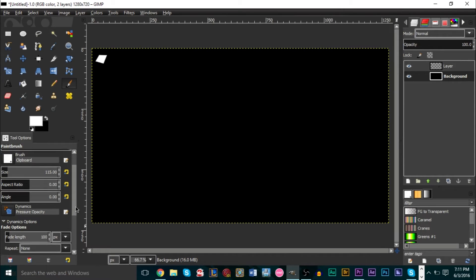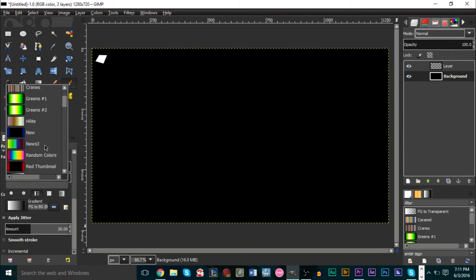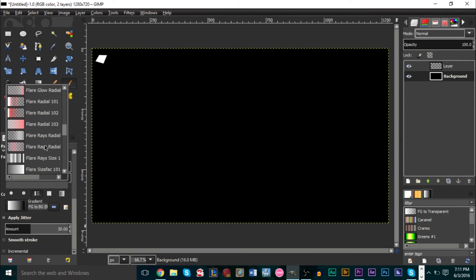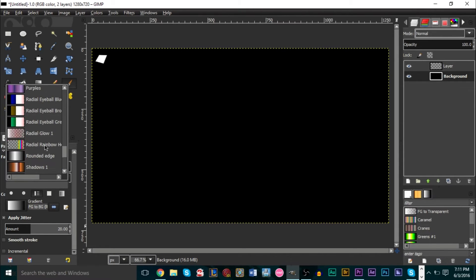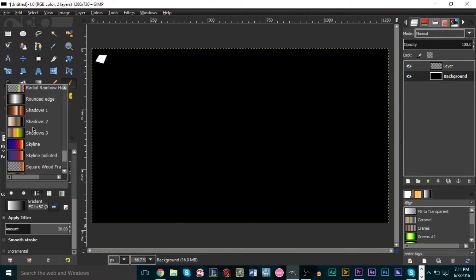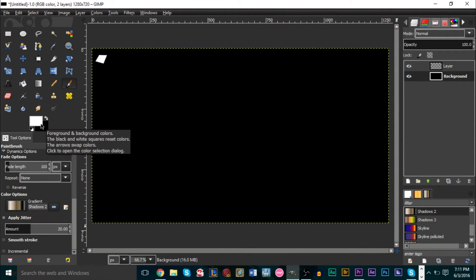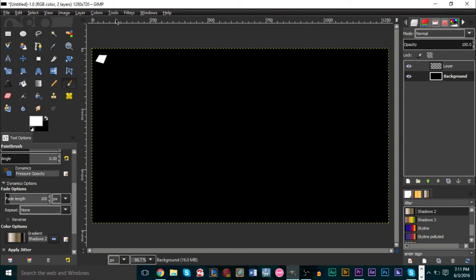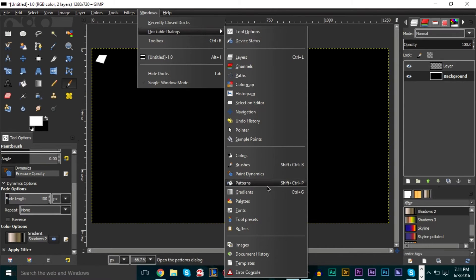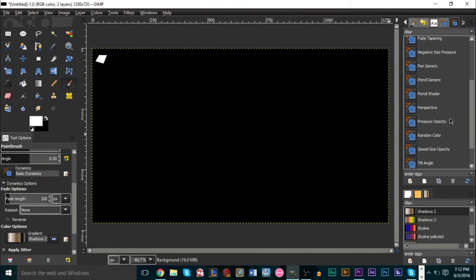Under Dynamic Options, make sure for the gradient you select Shadows 2. You don't have to use Shadows 2 — you can choose your own colors and make your own gradient — but Shadows 2 gives a good result. There's a lot of customization you can do with this explosion effect. Once you have the gradient selected, go to Windows, Dockable Dialogs, and click Paint Dynamics. In Paint Dynamics, at the bottom, create a new dynamic.